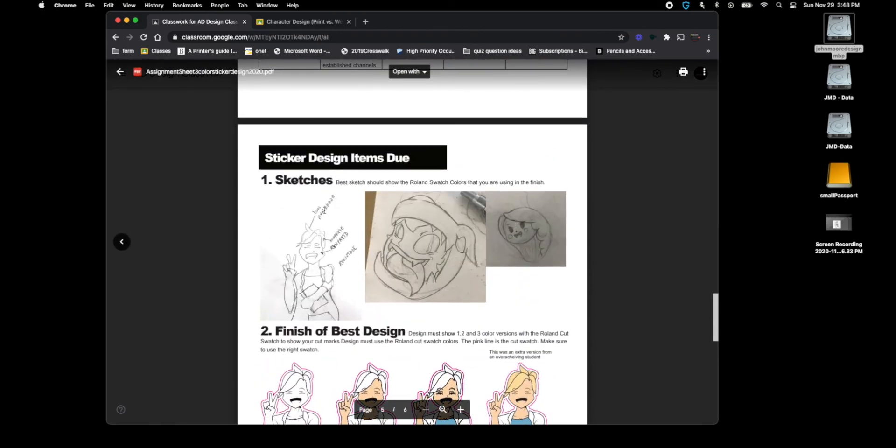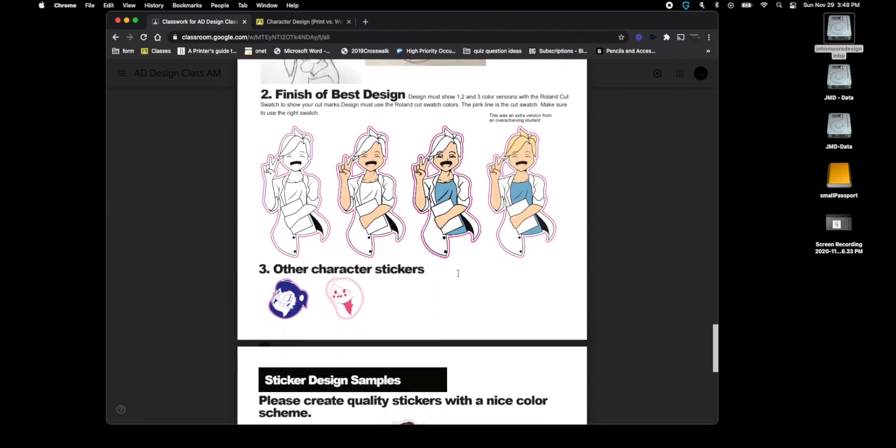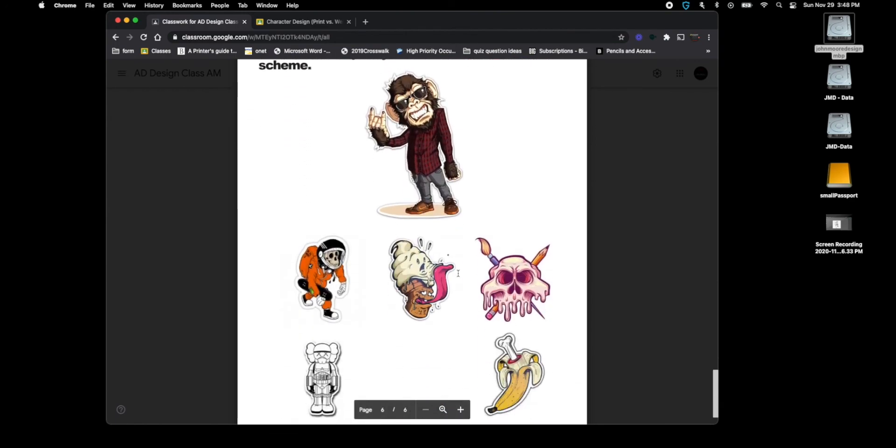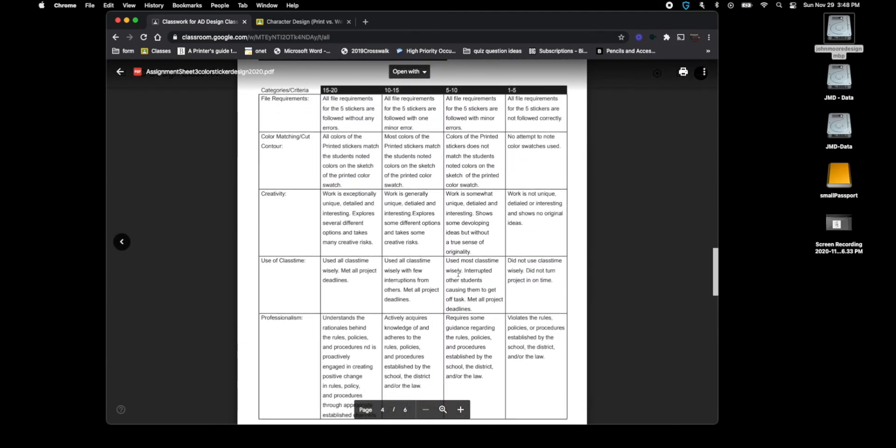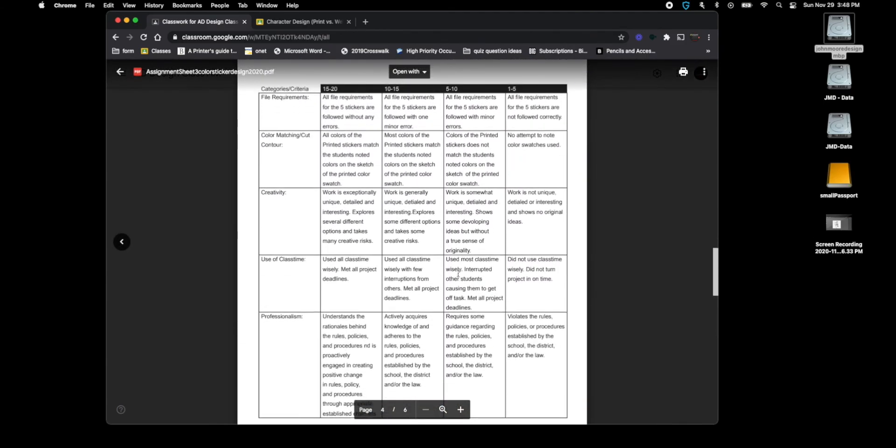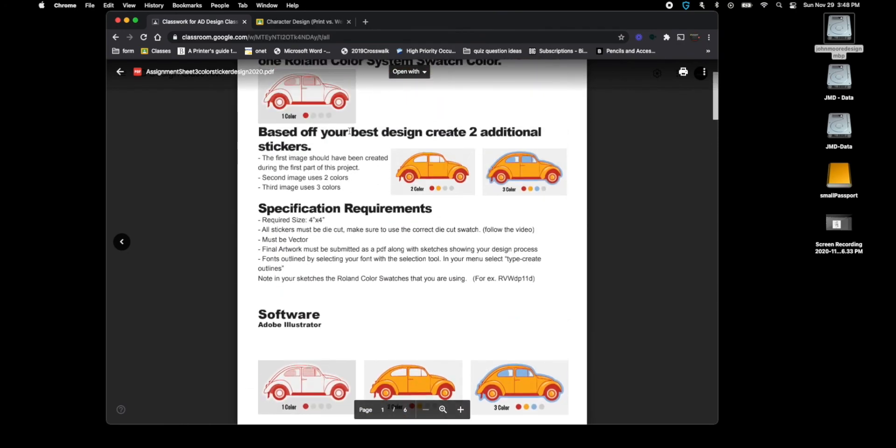And then the hair color is different than the skin color, so that would be a four color. You have the black, skin tone, shirt, and then hair. You have to upload your sketches along with the one you use that has different color swatches. Listed here are some examples.